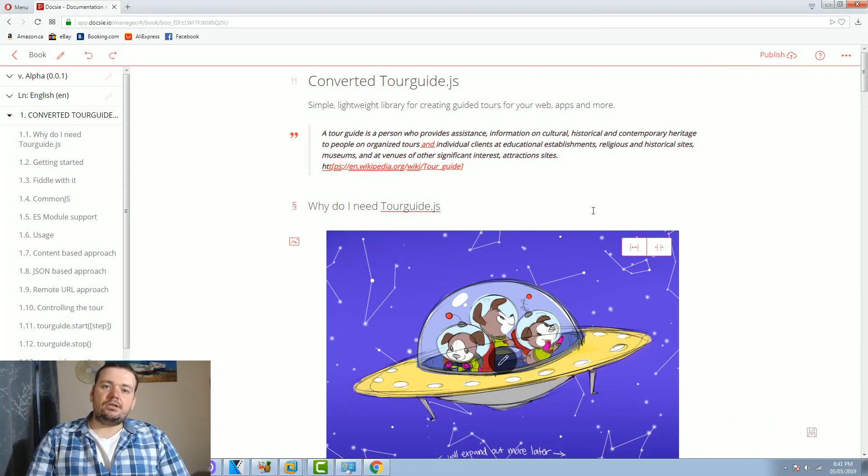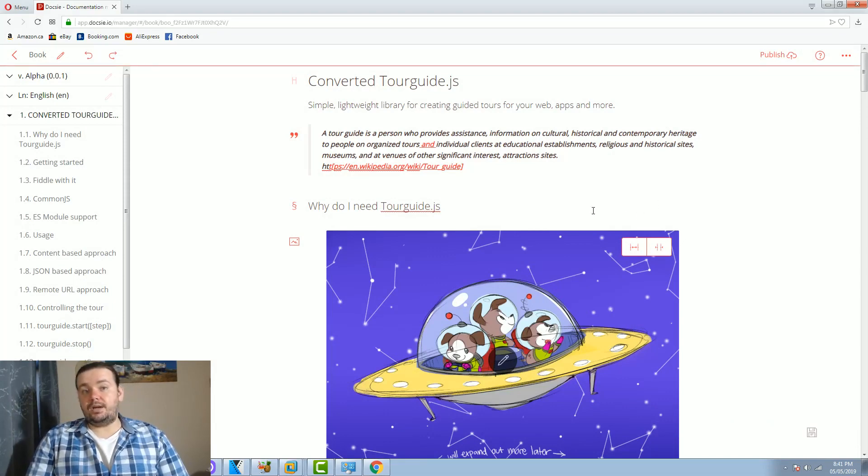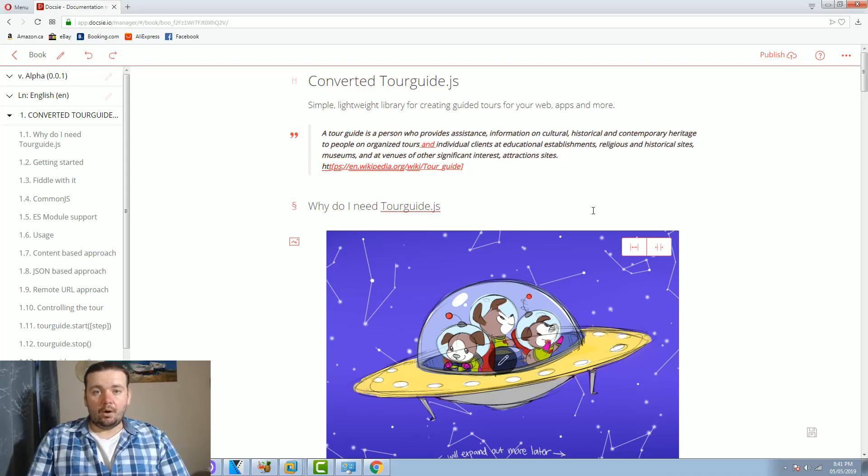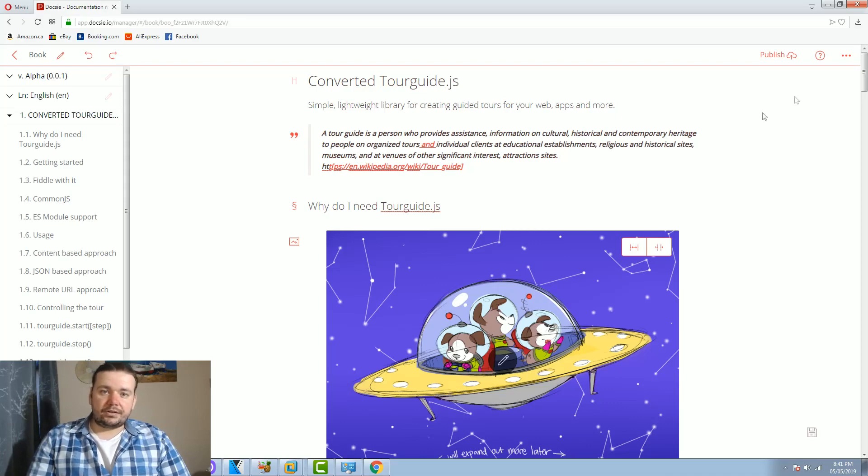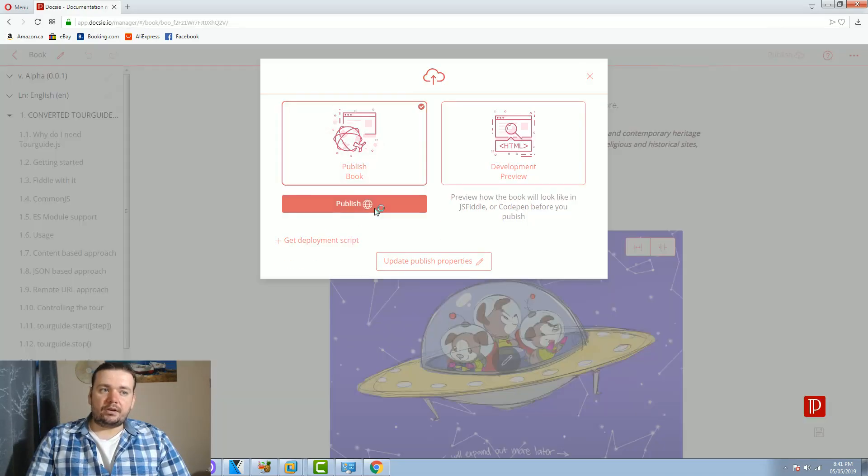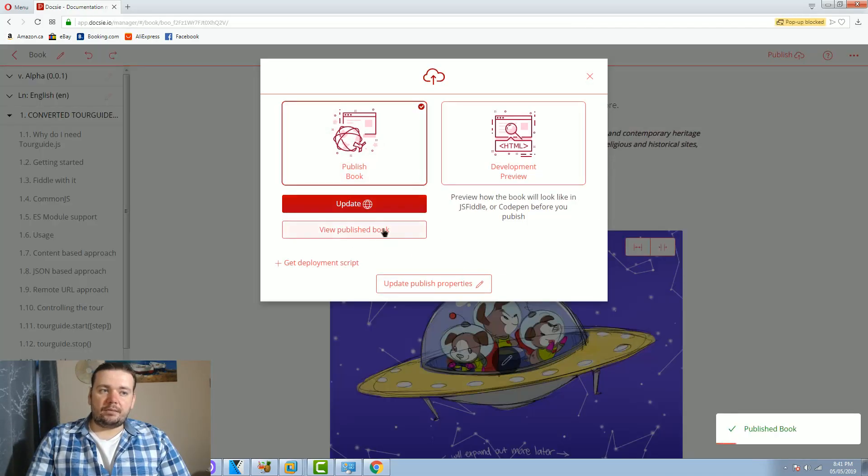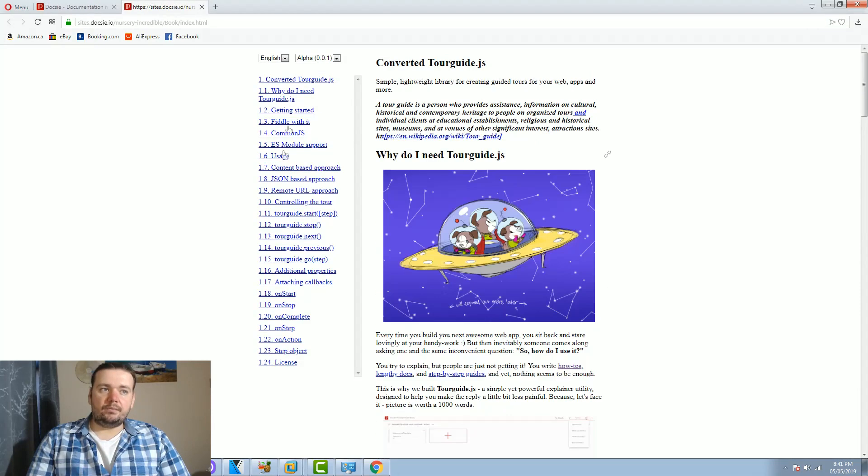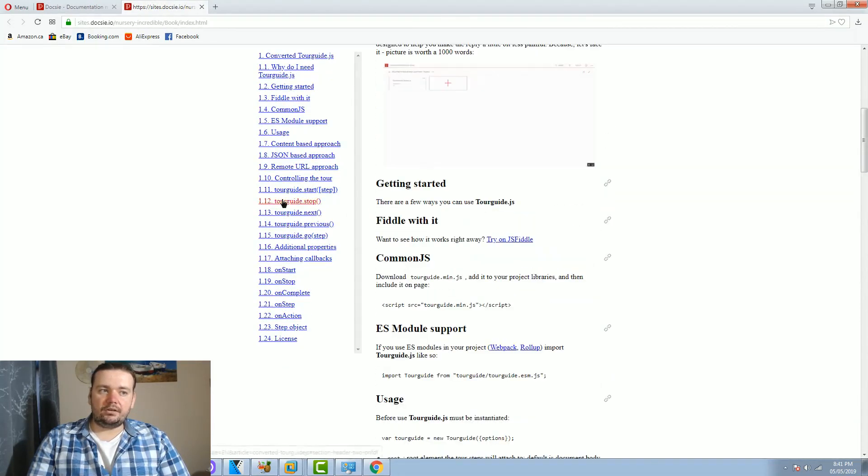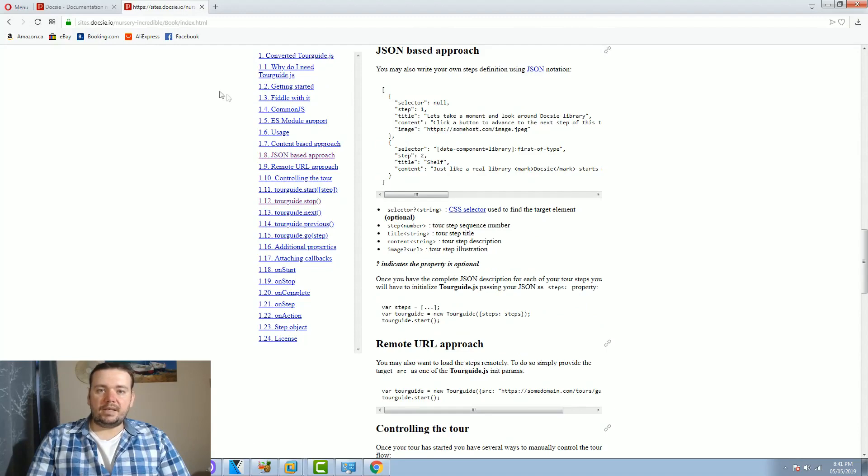Now documentation can be published in two ways. Either you can have an embed link which you can take and put on your site and it will dynamically render or you can publish it on the Doxy sites. So let me show you first how to publish it on Doxy sites. You click publish and you view published book. As you can see it doesn't look very nice, it's just HTML content, a very basic one.